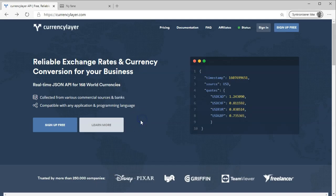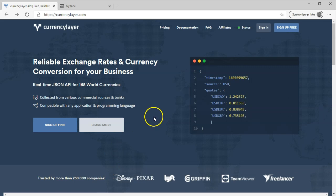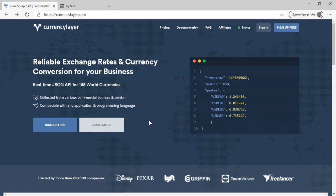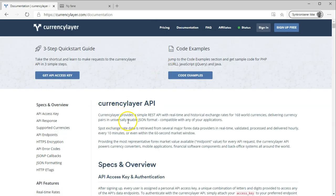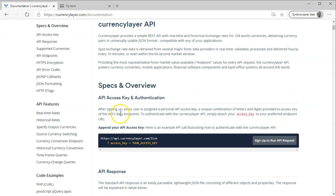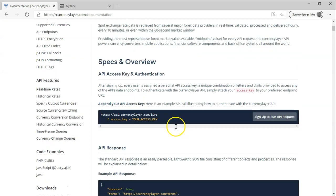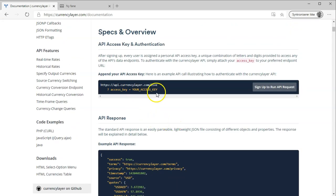This website, currencylayer.com, lets you retrieve exchange rates for different currencies through a REST service. They have a free plan, and that's what I'm using. They also have paid plans, but I'm not sponsored or anything, so I'm not going to get into that. But if you go to the documentation of the site, they'll show you some very nice examples of how to call the service.